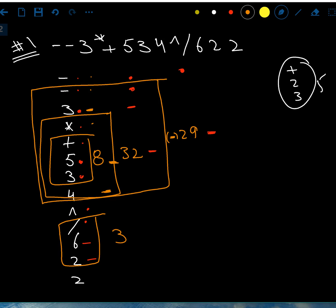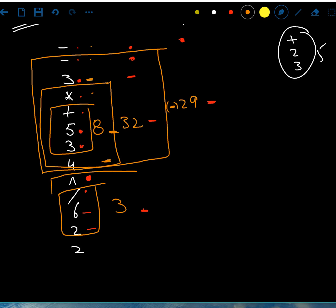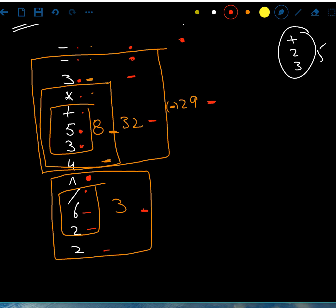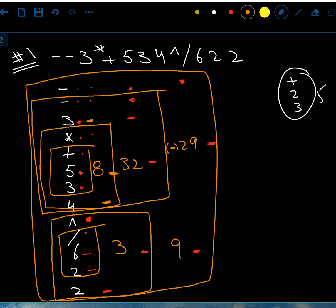I have another operator followed by two operands, so 6 divided by 2 gives 3. Looking at the signs again: I have caret (power) with operands 3 and 2, so 3 to the power 2 gives 9. Now I have the minus operator with operands negative 29 and 9, so negative 29 minus 9 gives negative 38. That's my answer.